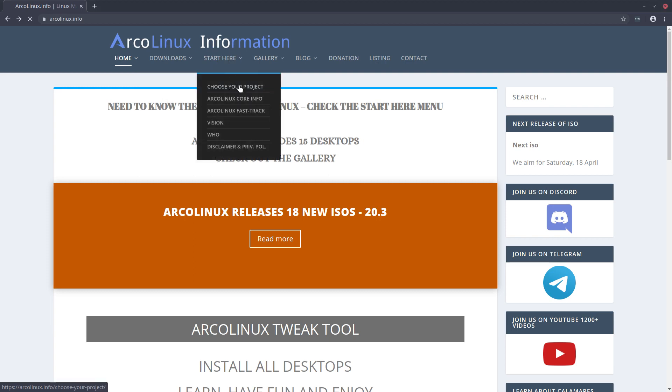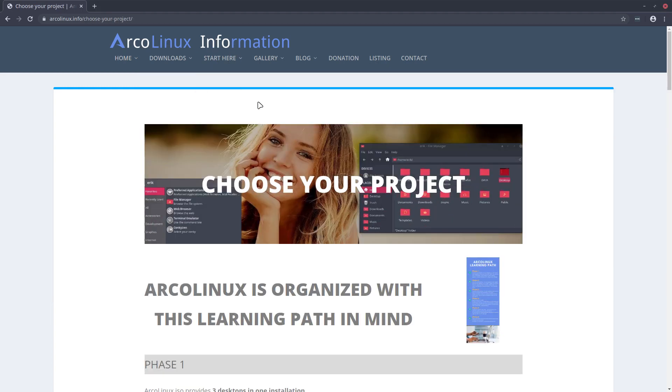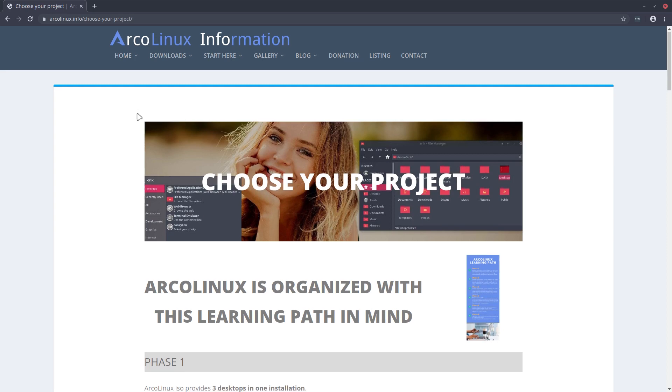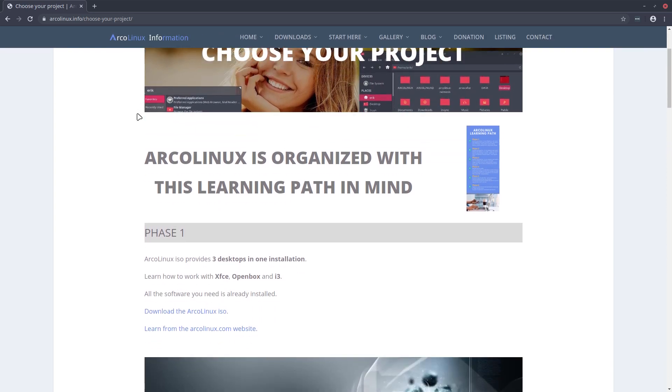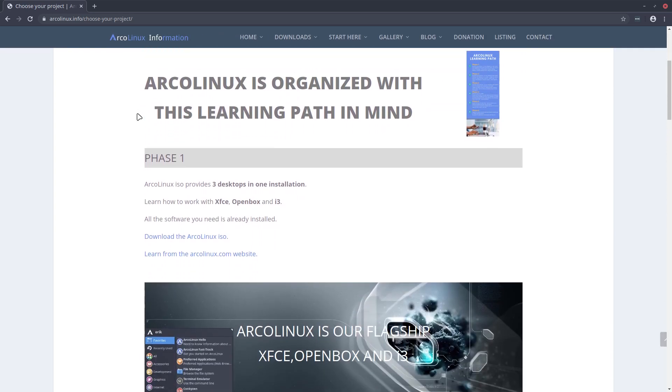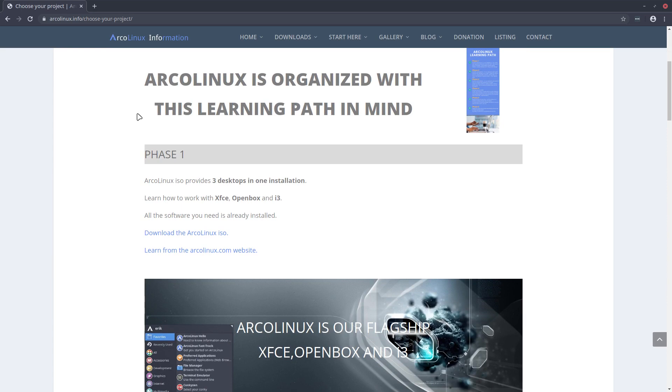ArcoLinux wants to educate people into Linux, Arch Linux, and then ArcoLinux. We have phases in our learning path. One of the ideas is if you are really new, so the target audience is somebody coming from Windows most likely, then you choose ArcoLinux ISO.